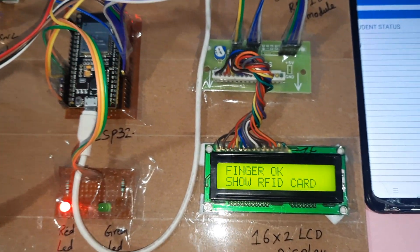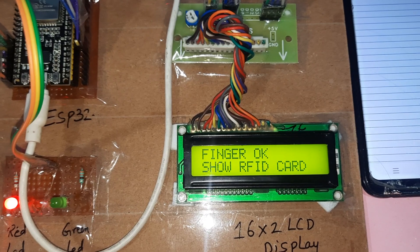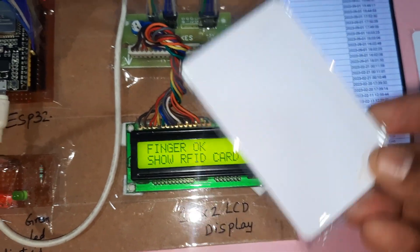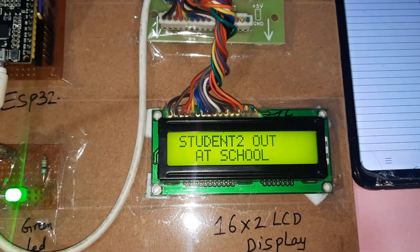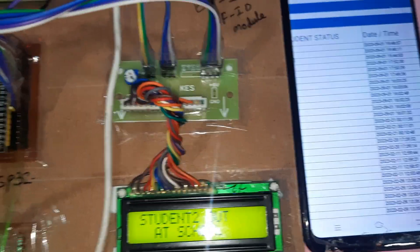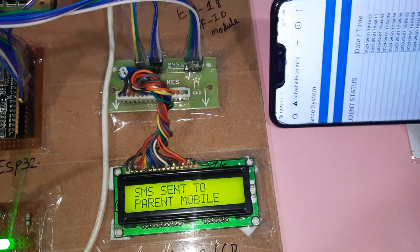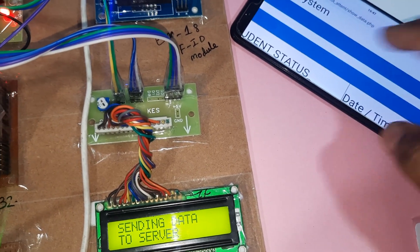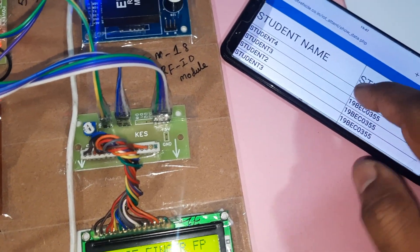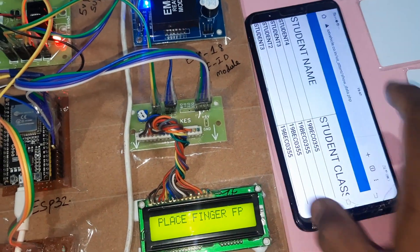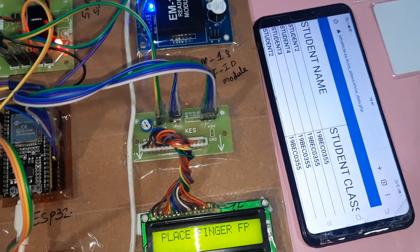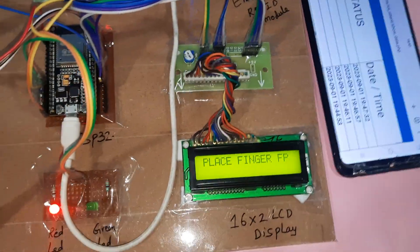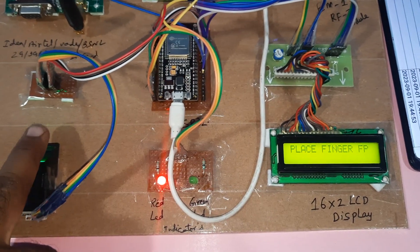Now going for student 2 out. Show the RFID card — the display shows 'student 2 out at school.' Student 2 out is confirmed.